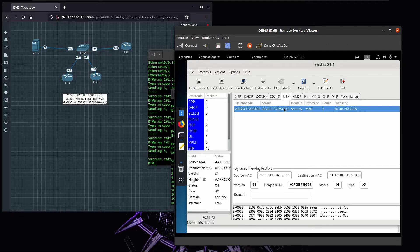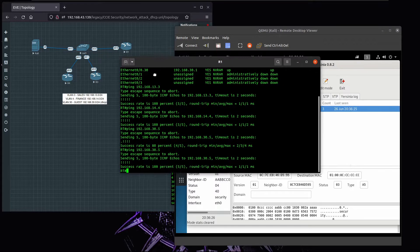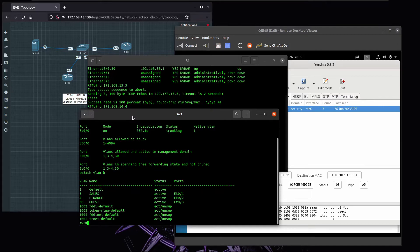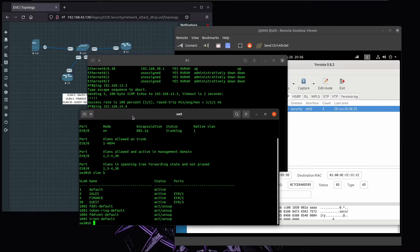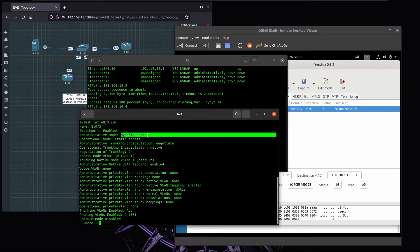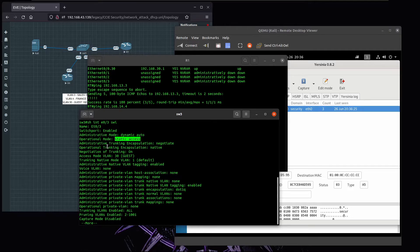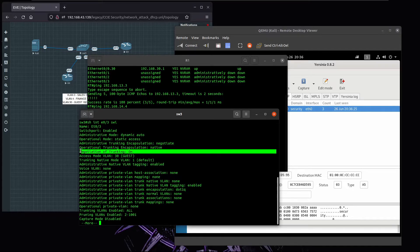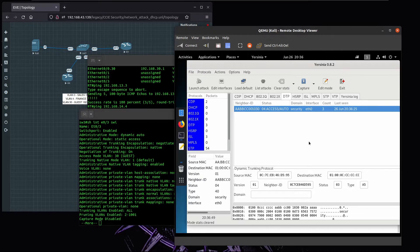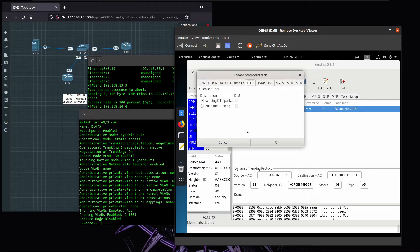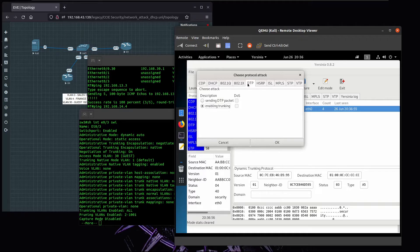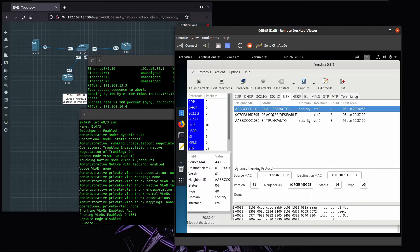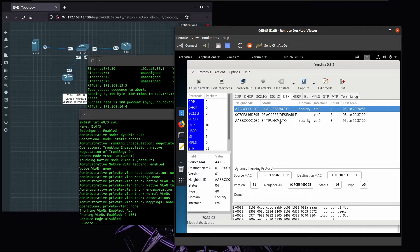If I bring the switch terminal, we look at E0/3, we see this is dynamic auto, right now running as access port and it can negotiate to trunk, and negotiation of trunking is on. Let's perform the attack. We're going to launch the attack and we want to enable trunking. This is a DTP attack we're going to perform, and right now the port negotiated to trunk.